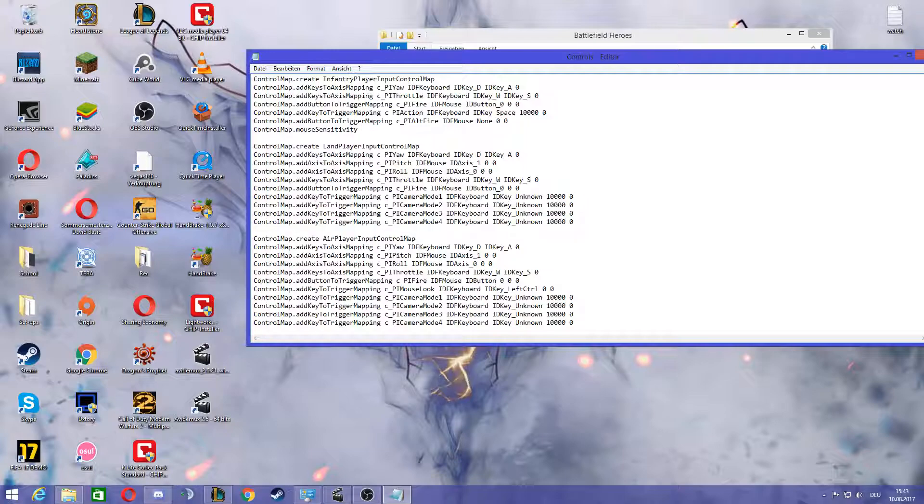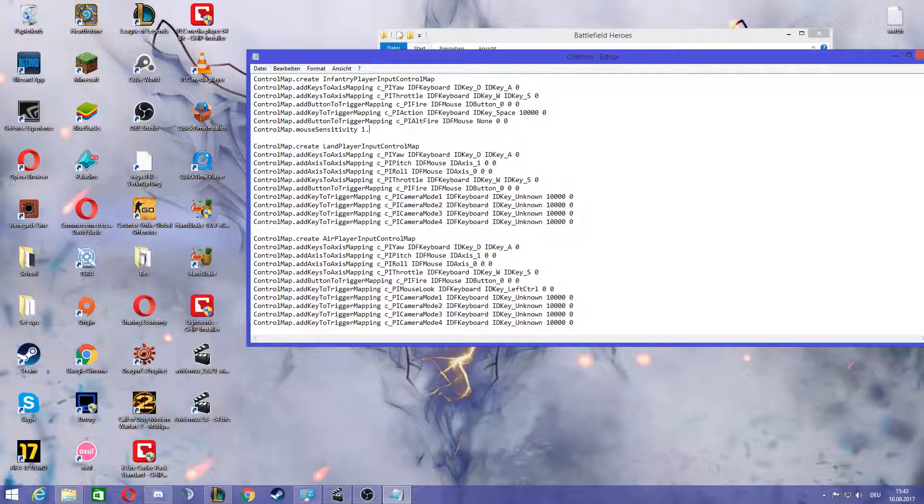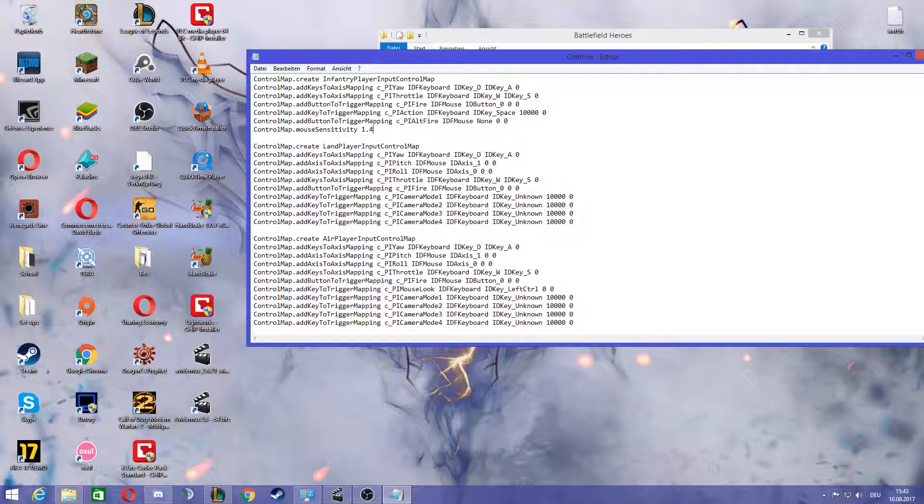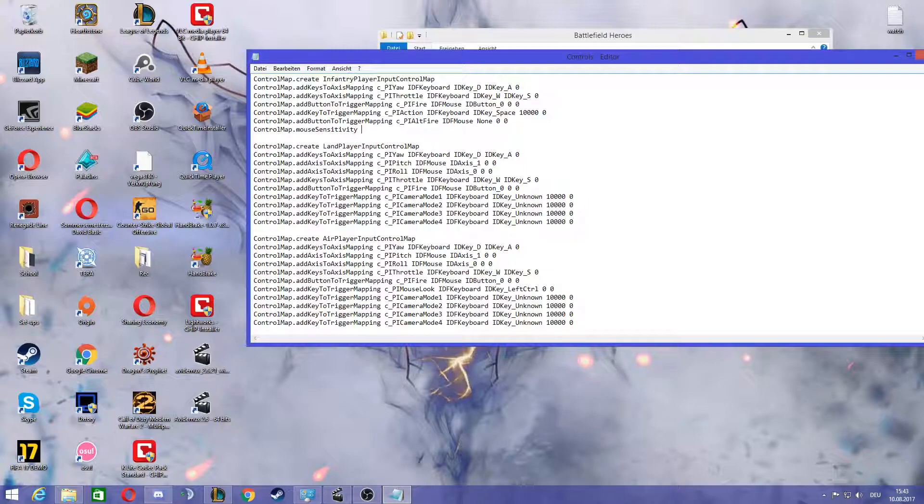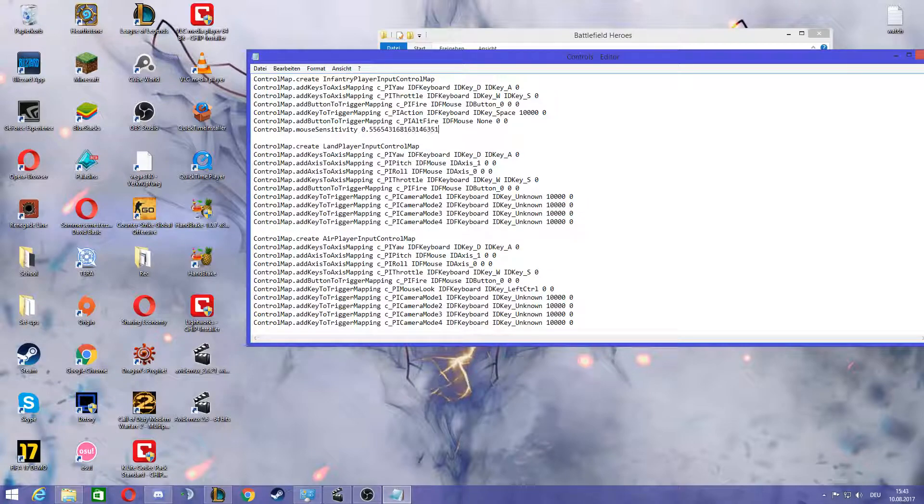For example, if you change your mouse sensitivity in the game client to let's say 1.4, it's not going to be 1.4. It's going to be 1.456 or 1.42, I'm not really sure, but I just know that it's not the exact and it has a lot of more digits behind it.